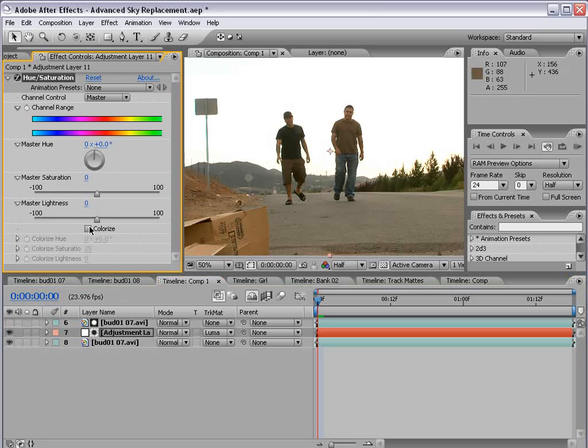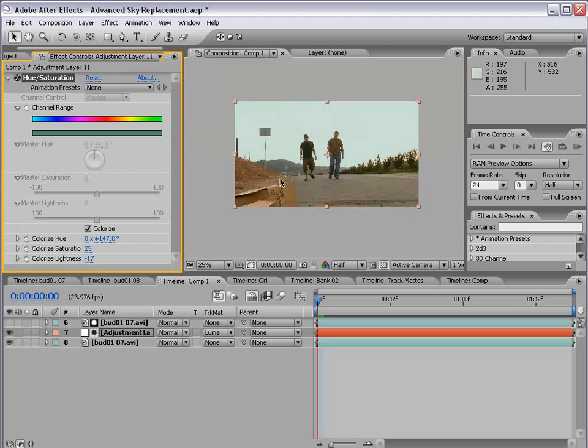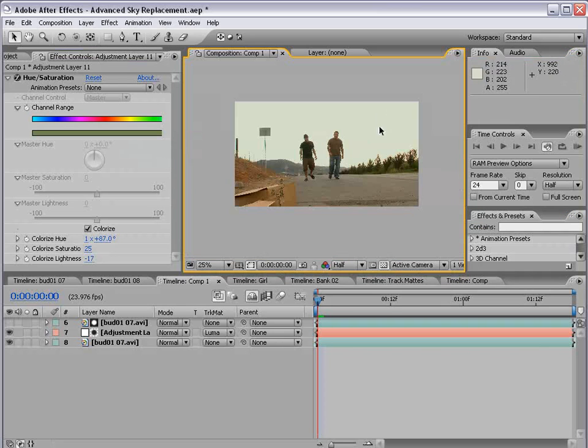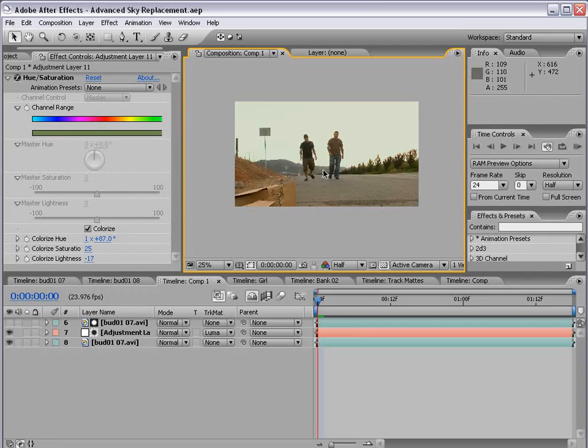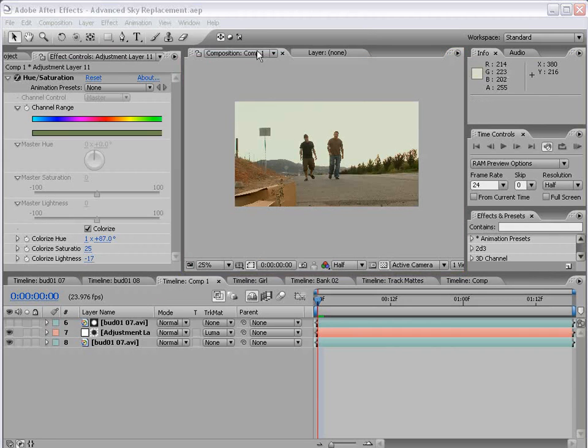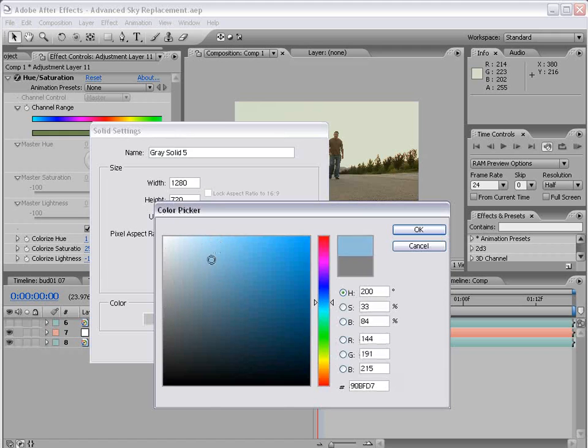But say you want to just give it a little color. Colorize, bring the lightness down a little bit, and maybe just a light blue color or a light gold color. Sometimes just having anything but pure white in the sky makes for a much better looking shot.